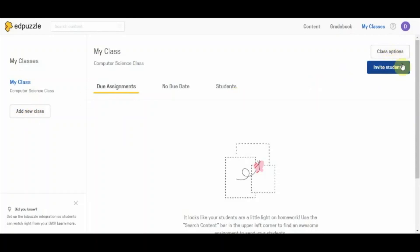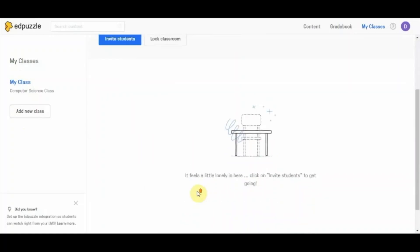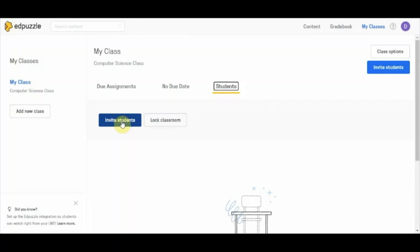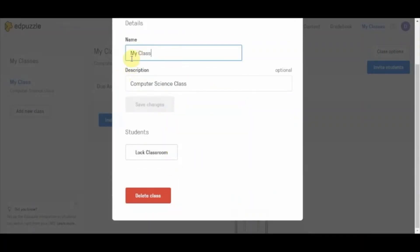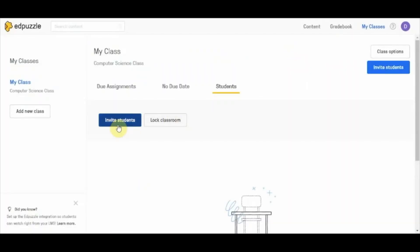The first thing you need to do is invite students. Right now it is showing there are no due assignments and no students in the classroom. You can invite students by clicking 'Invite Students'. The class options allow you to edit your class information and you can lock the classroom if you do not want other students to join. Since we haven't added anyone, we are not going to lock it — let's click on 'Invite Students'.